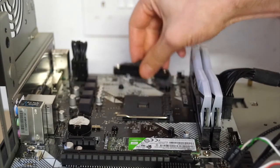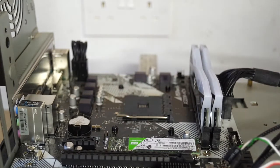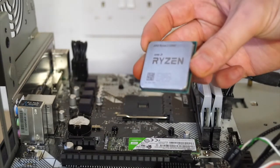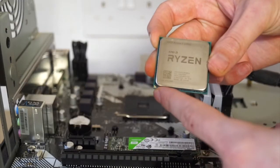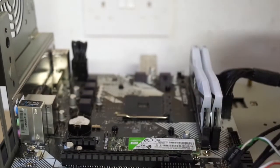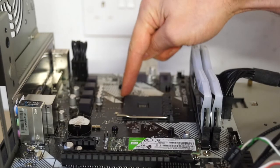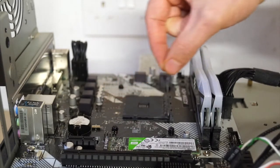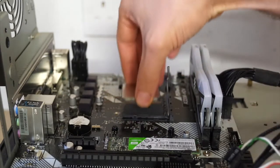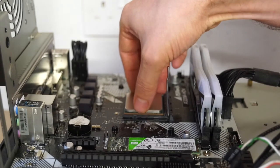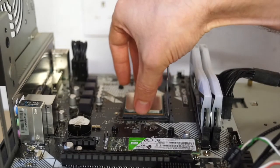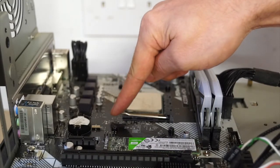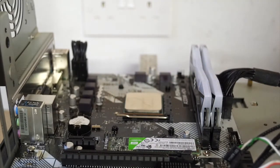We take our processor. These processors have a little triangle marked in the corner, and that will line up to a mark on the motherboard, which is in this corner here. We lift the little arm, drop the processor in, and push the arm back down again. That will grip onto the processor.